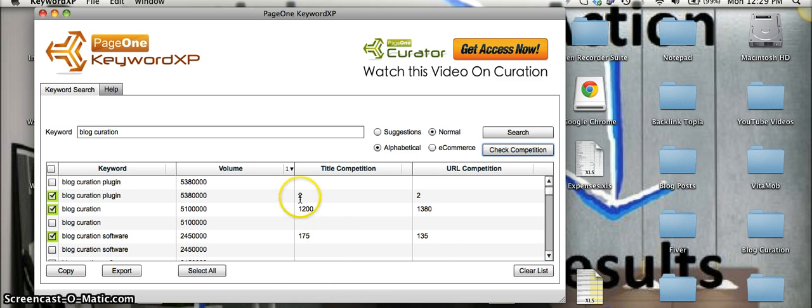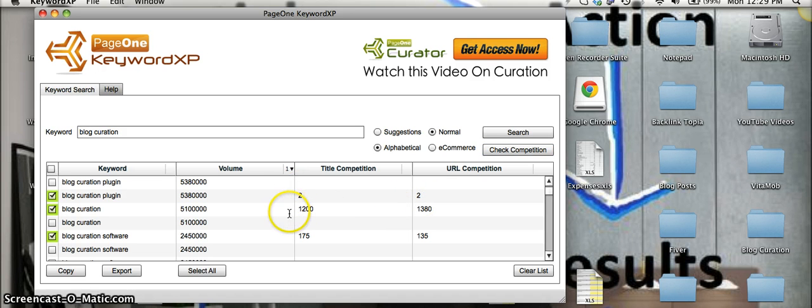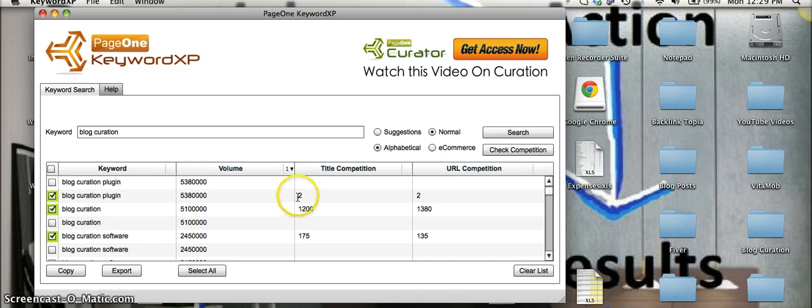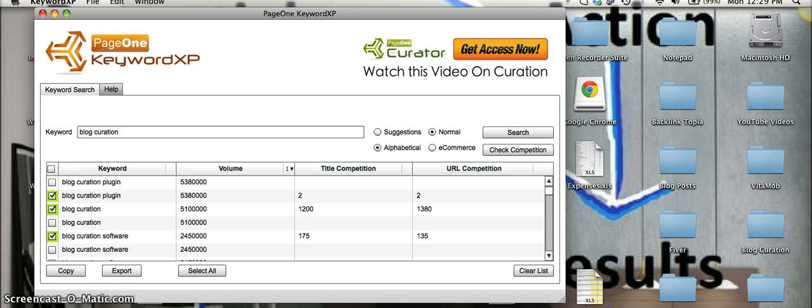here for plugin, the competition is much less than just specifically blog curation. So if you wanted to create a blog post centered around blog curation plugin as your main long-tail keyword, it would be very easy to rank for that specific keyword.